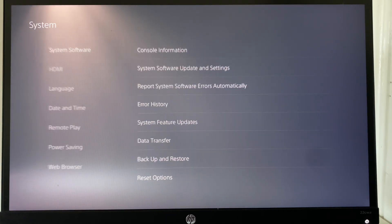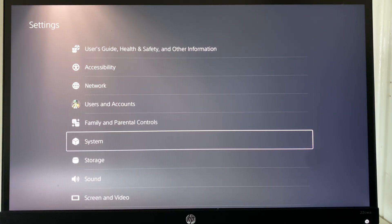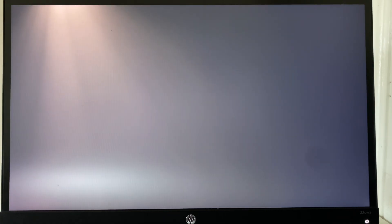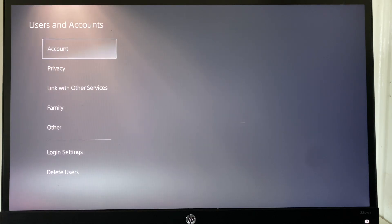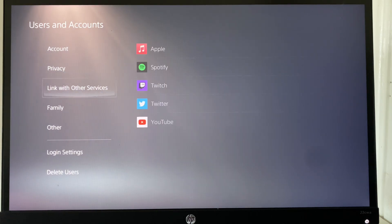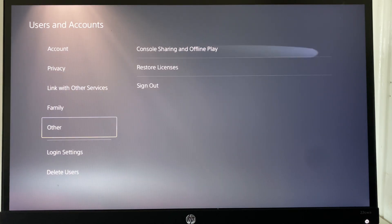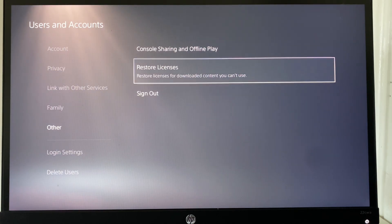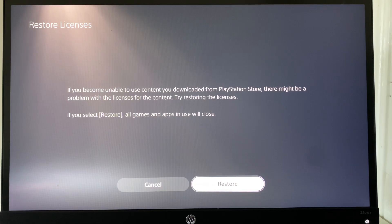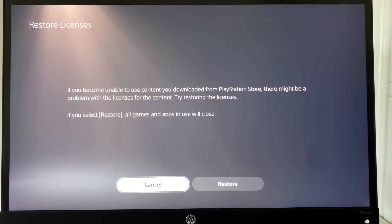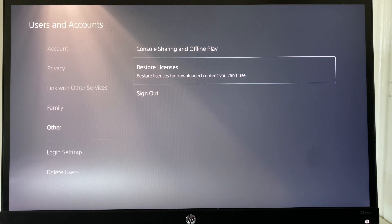However, if this did not work, what you can do is go to users and accounts. You're going to go to other and you're going to click on the restore licenses option. And this is also a fix for the error code.